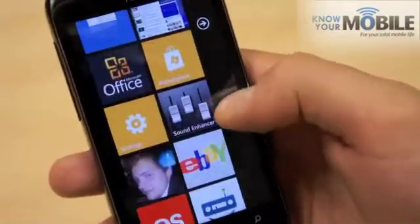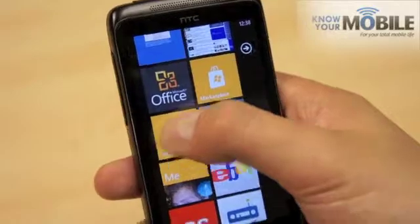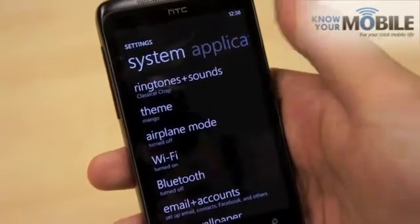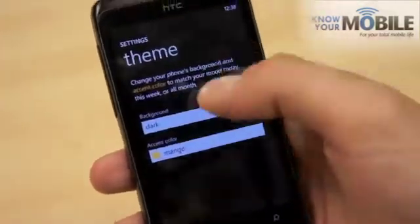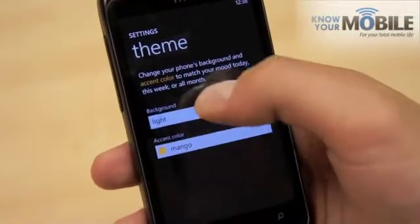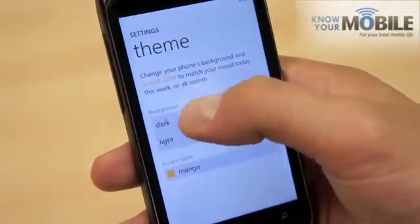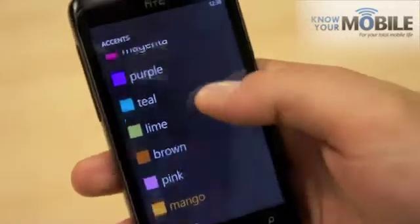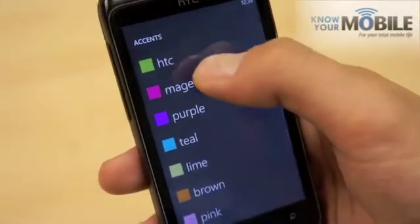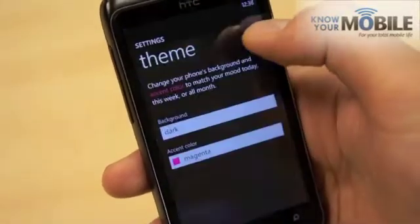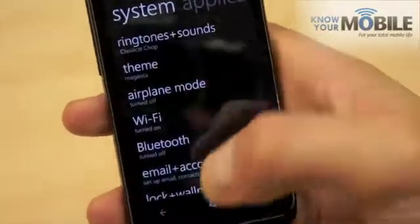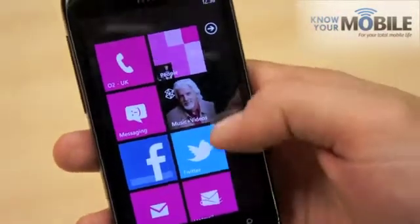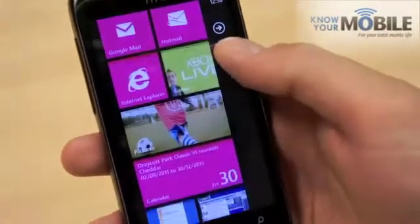Now if you actually want to customise colours and stuff, they haven't added any new ones, which is a shame, but go into Settings, Theme, and you can choose between dark and light for your background. I prefer the dark, easier to see. And then you can pick from a few colours, not loads. So I'll have magenta. And as you can see, we've got a nice masculine colour there.